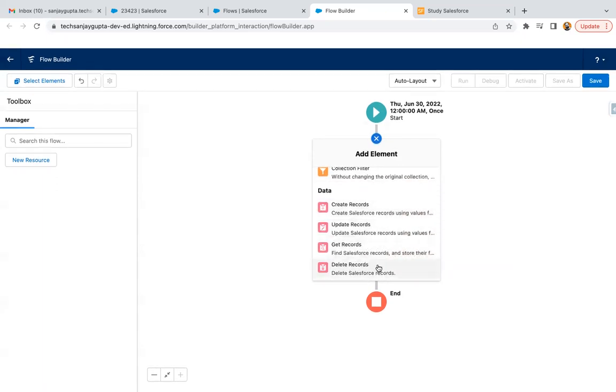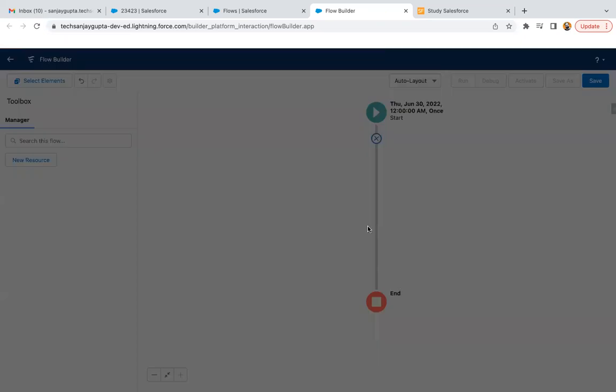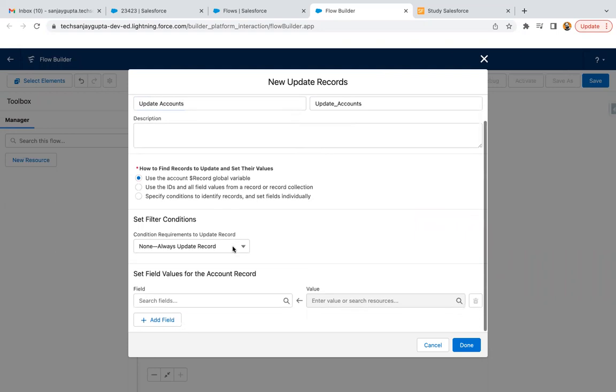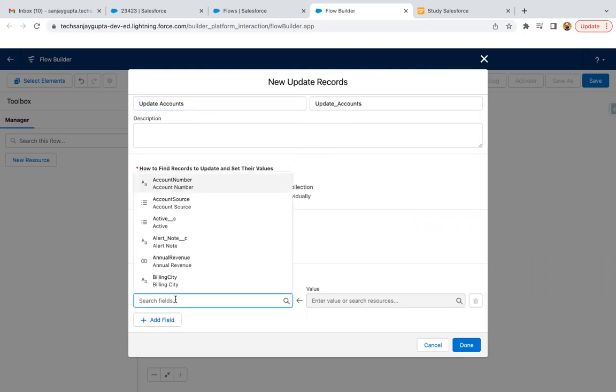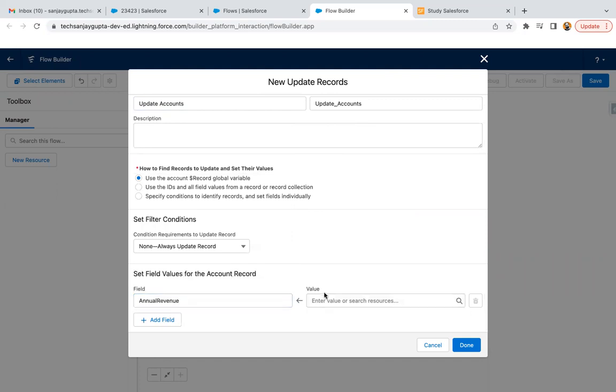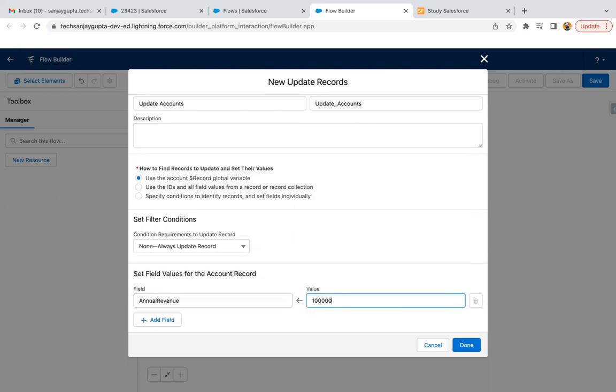For example, I am just updating the record. So update accounts, and I am updating annual revenue with this value. And I clicked on done.